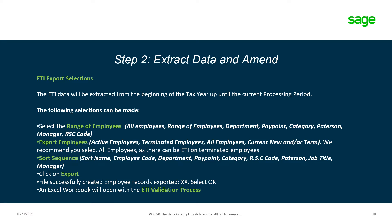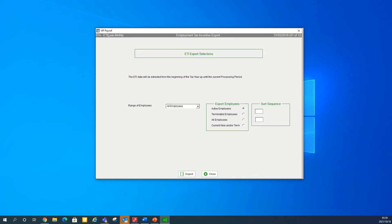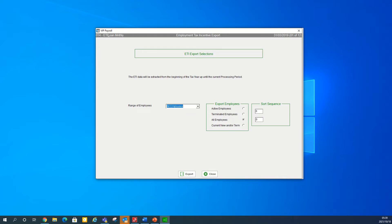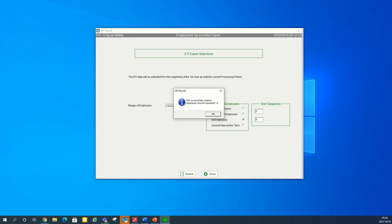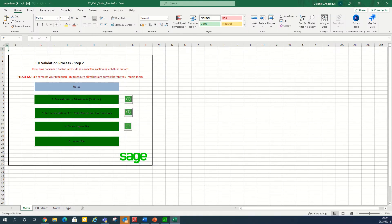An Excel workbook will open with the ETI validation process. To start with step two, click on step two — extract data and amend. As explained, you have different export selections: the range of employees and the type of employees you want to export — active employees, terminated employees, all employees, or current and terminated employees. We advise selecting all employees. You can also select a sort order. Once you've made your selections, click on export. When the file is successfully created, click OK and the Excel workbook will open, taking you to the ETI validation process step two.